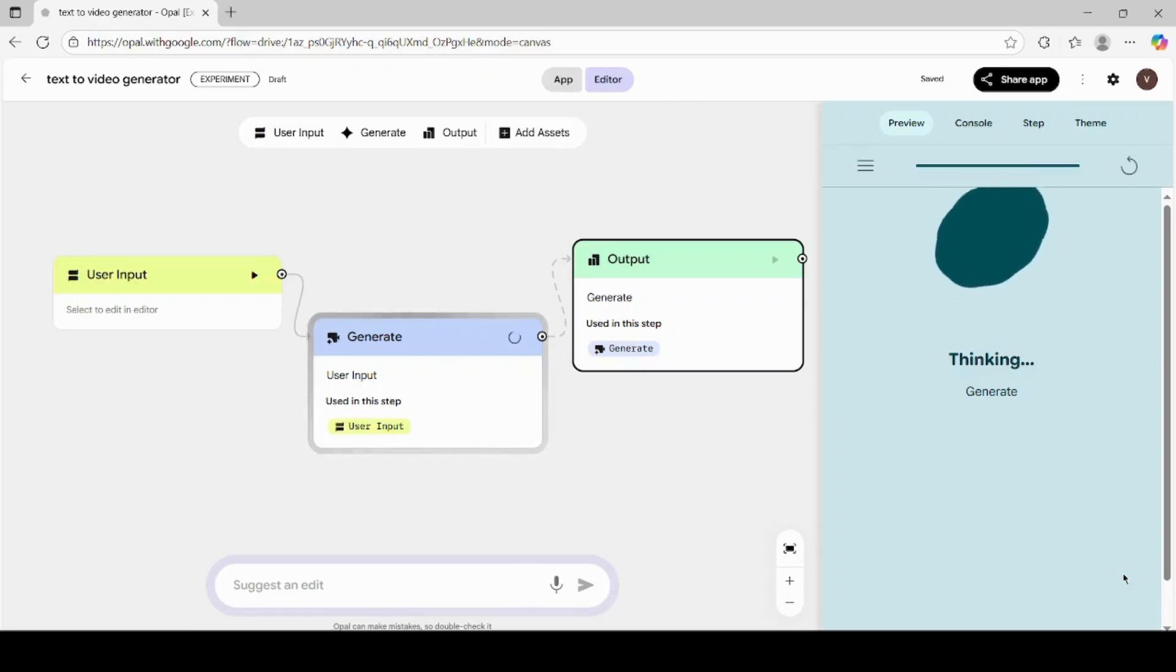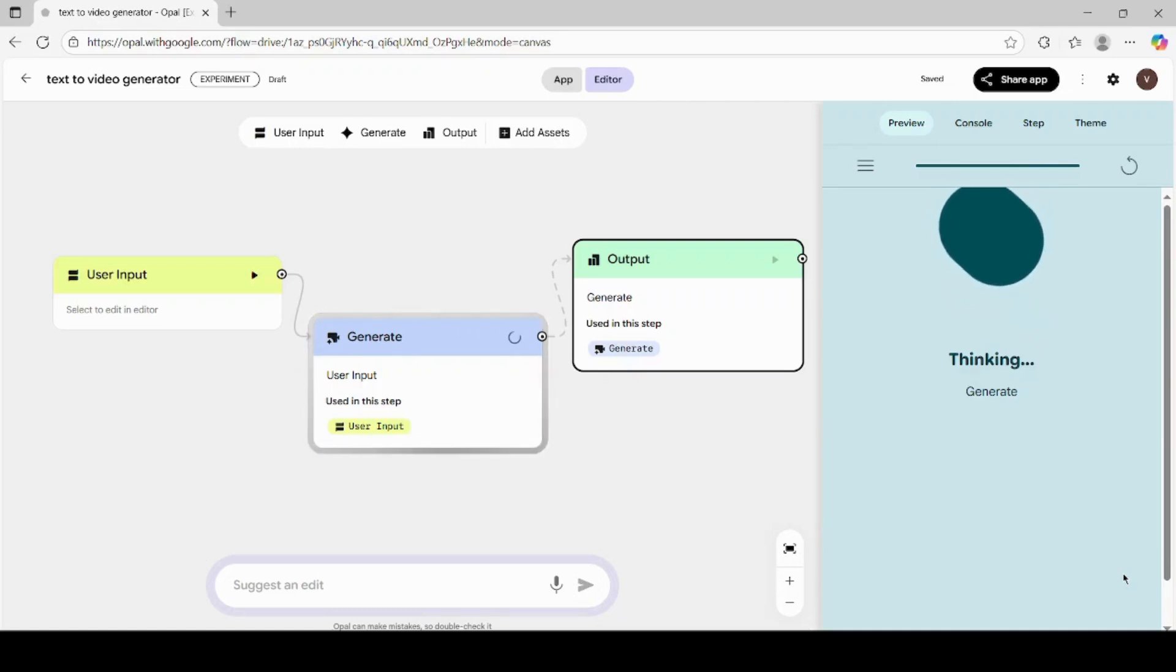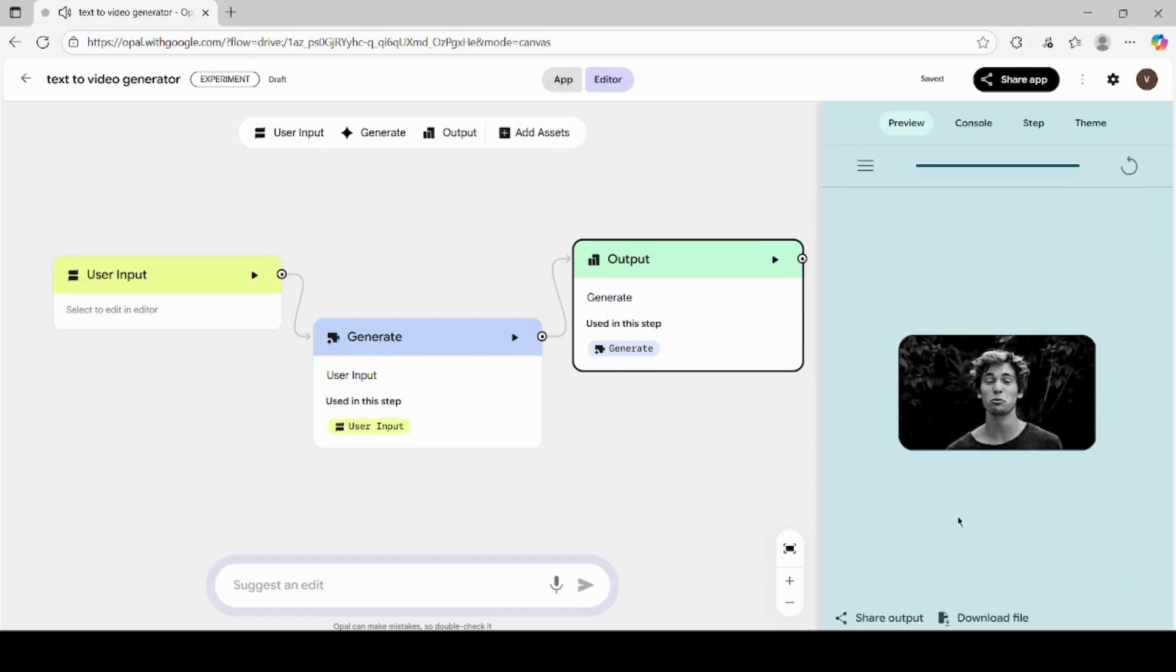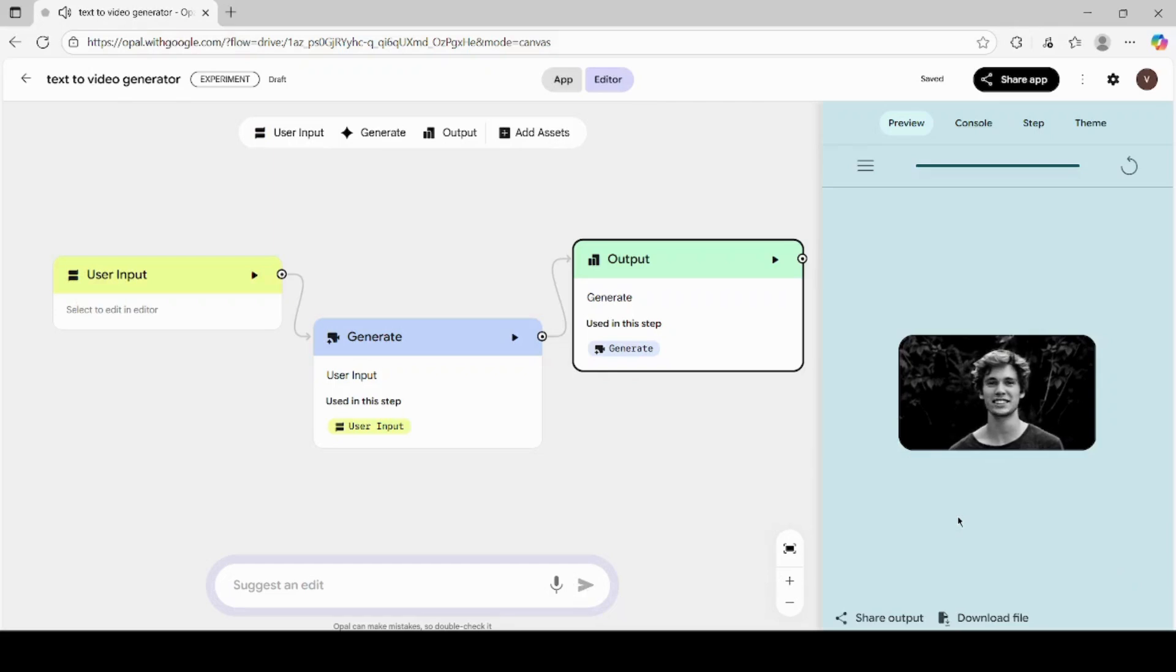Once the video is generated, you'll see the preview appear on your screen. Play the video and notice how the person in your uploaded image is now animated and speaking naturally, as if it's a real video recording.